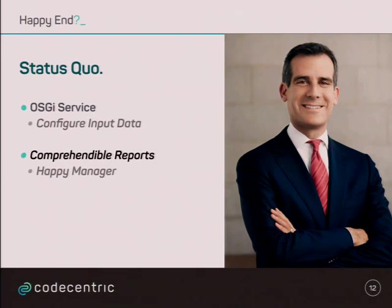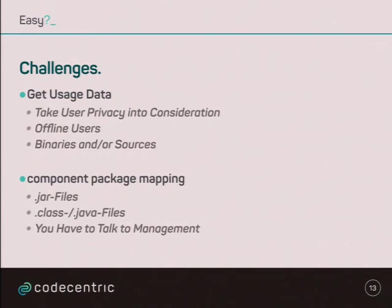So, what were the challenges for the task? The challenges is to get the user data. So, we have to take into consideration privacy, since it's always an issue, especially in Germany, and since the company I'm working for at the moment is a German company, it's high standards there.